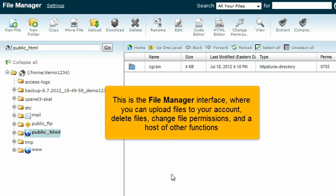This is the File Manager interface, where you can upload files to your account, delete files, change file permissions, and a host of other functions.